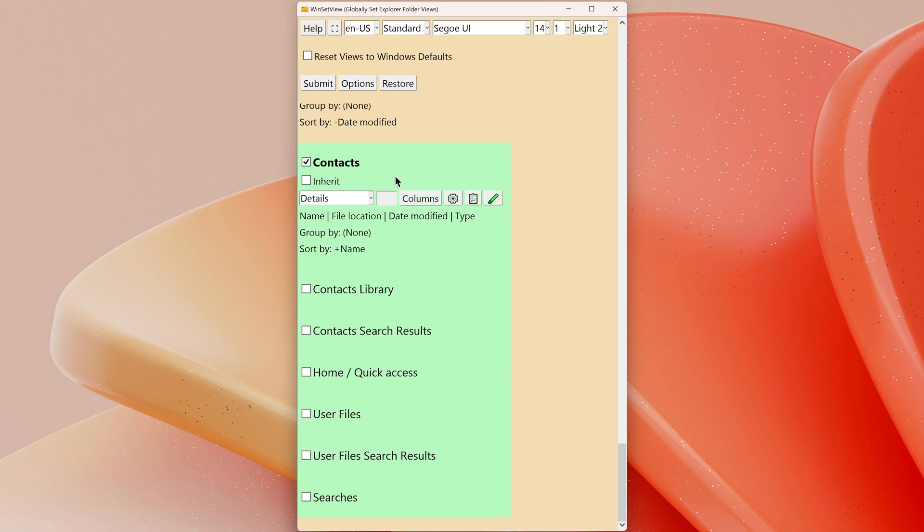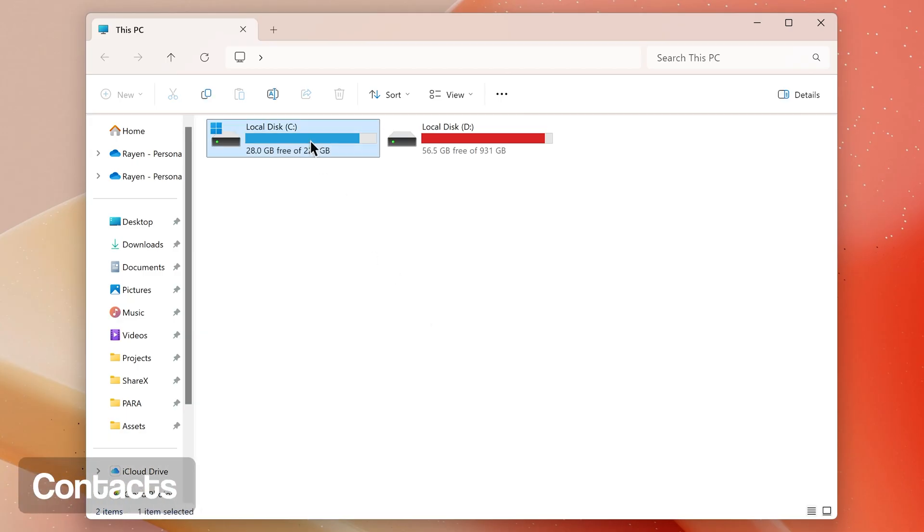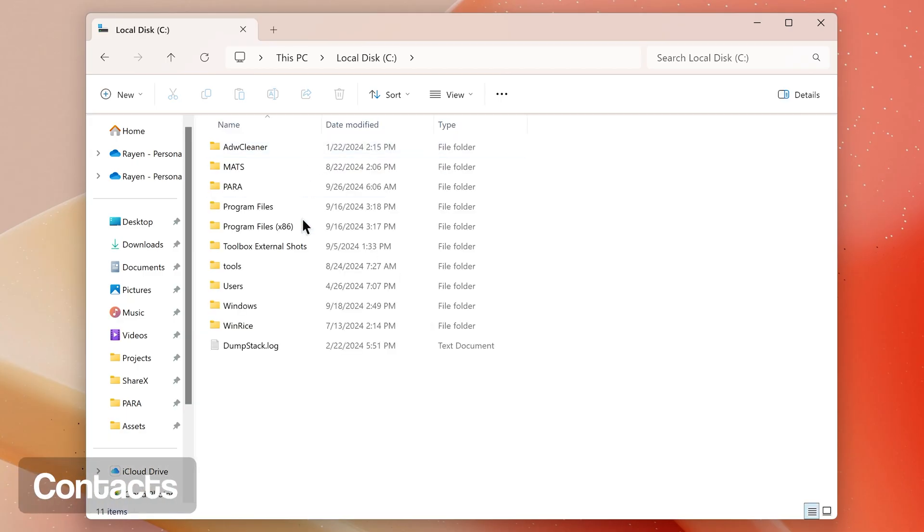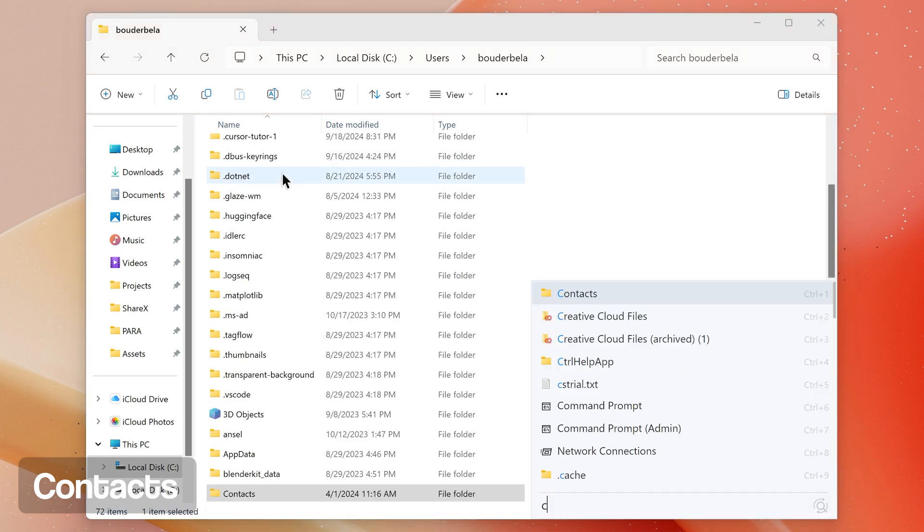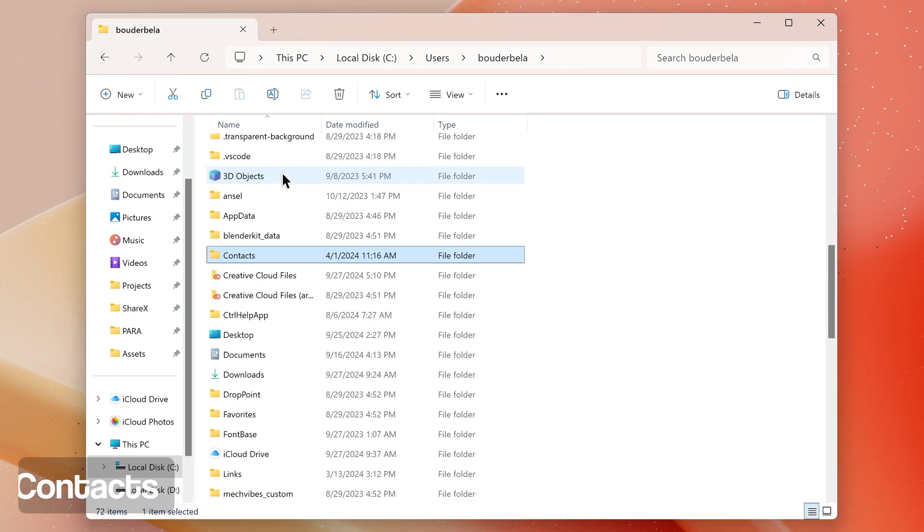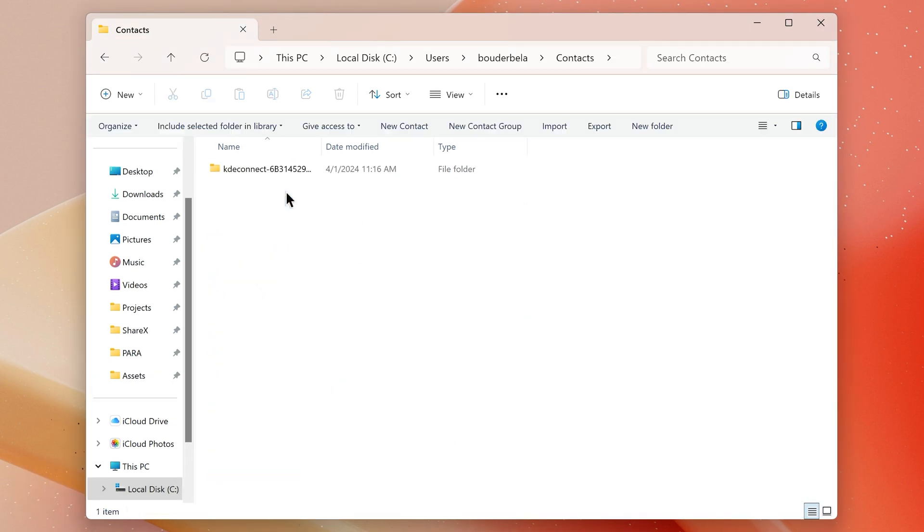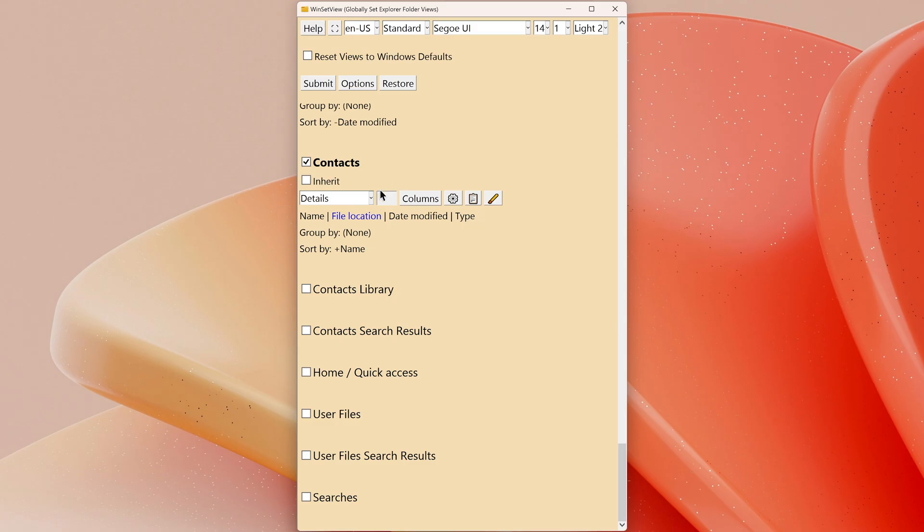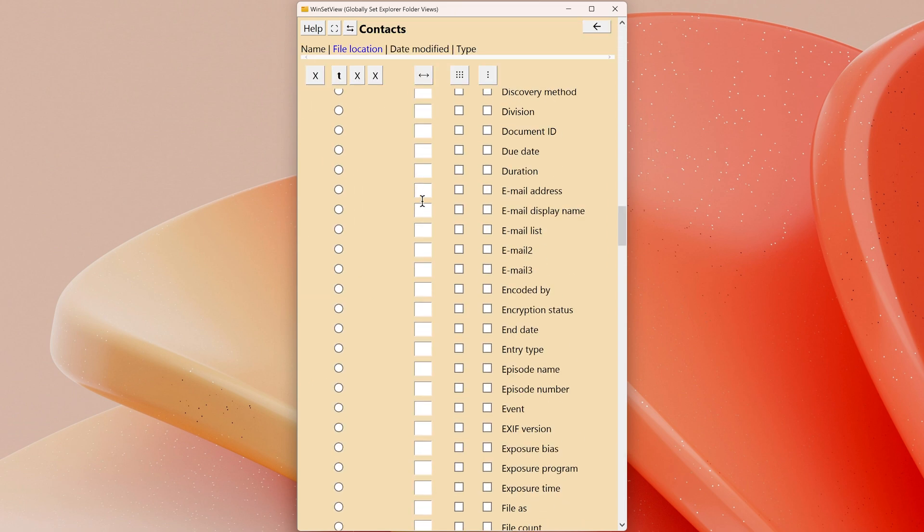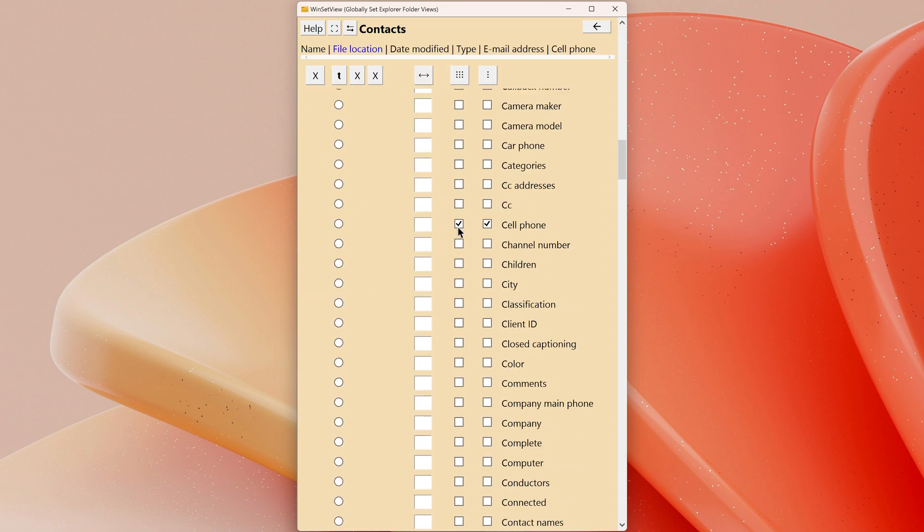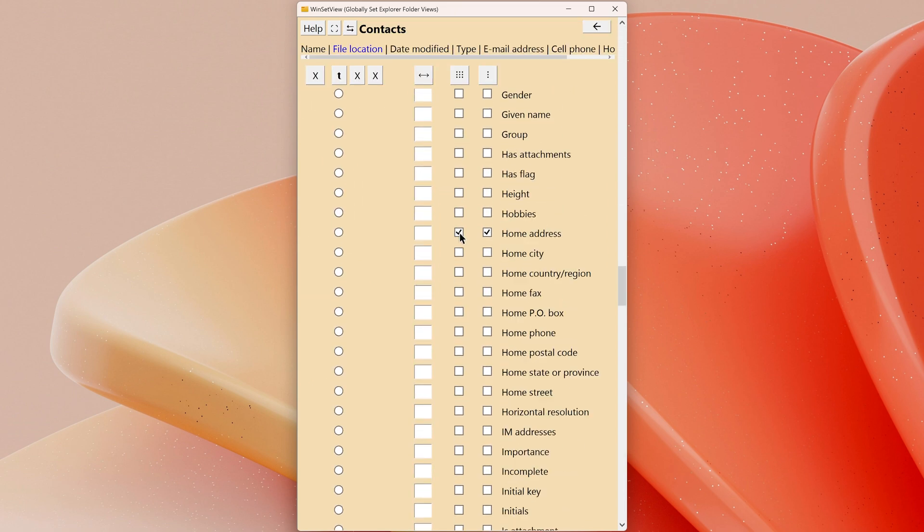Contacts: this folder can be found when you browse to your user folder in Windows. If you use Windows Contacts, your contacts will be shown here. A details view with column headings such as Email Address, Cell Phone, Home Address, etc. would make sense for this folder type. If you don't use Windows Contacts, you can safely leave this folder type to use your global settings.